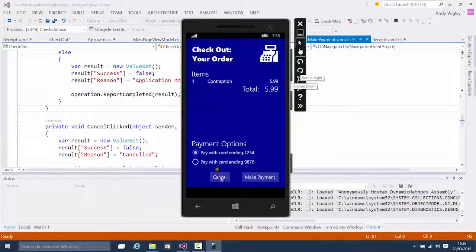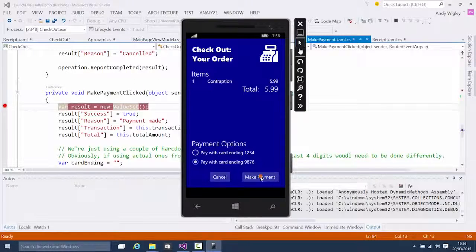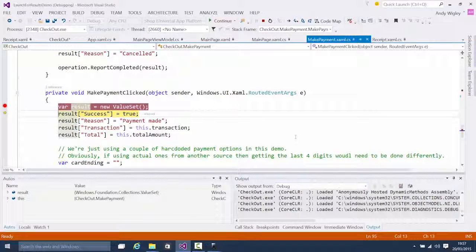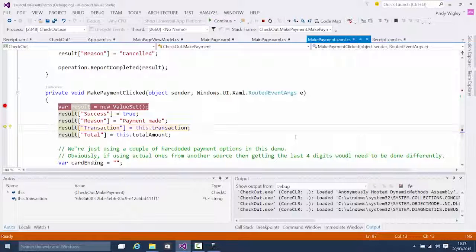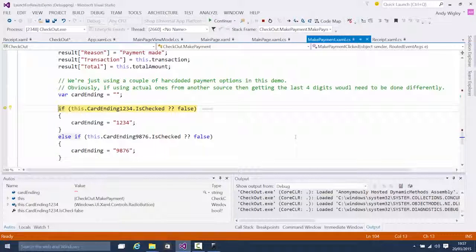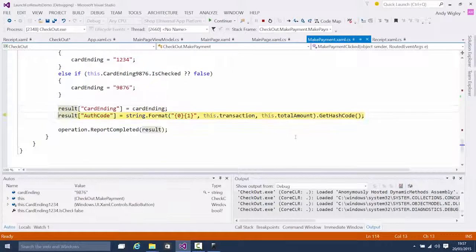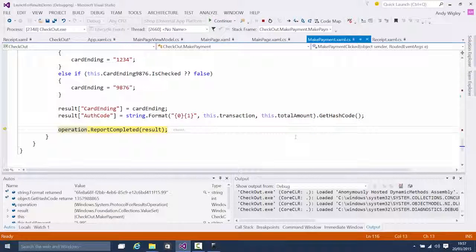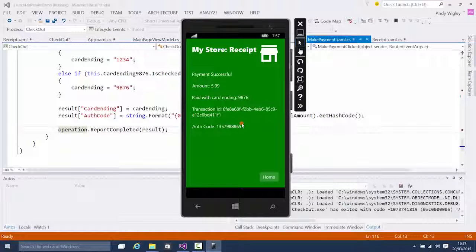Now we're in the checkout UI where we can choose payment cards — all handled by the called app. I choose to make the payment. Now we build our response: a new ValueSet to send back to the client with the result. This is all new functionality we couldn't do in 8.1. We put in the last four digits of the card used and an auth code, then call ReportCompleted. That returns control to the caller and we navigate to the receipt — this time payment successful. That's the end-to-end data flow using launch for results.